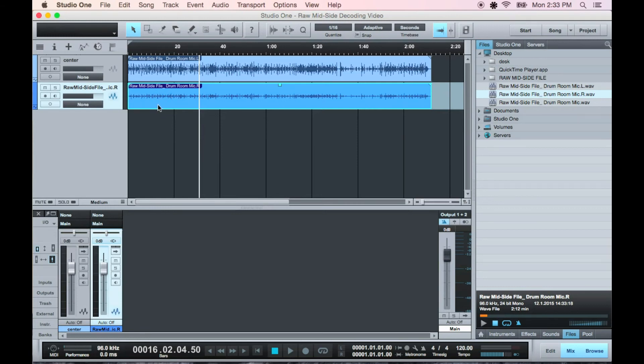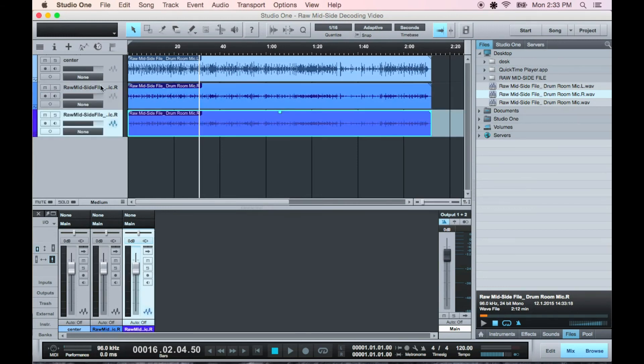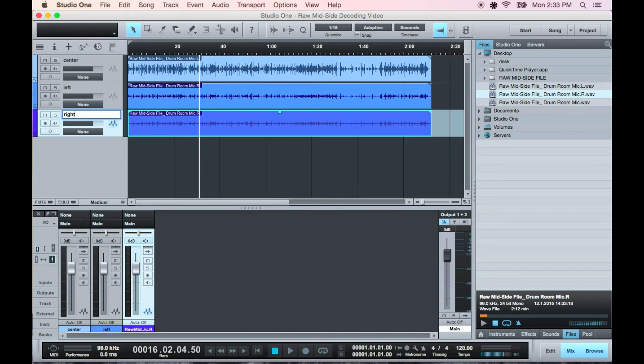Now duplicate the side track. This one's left and this one's right. Hard pan them.